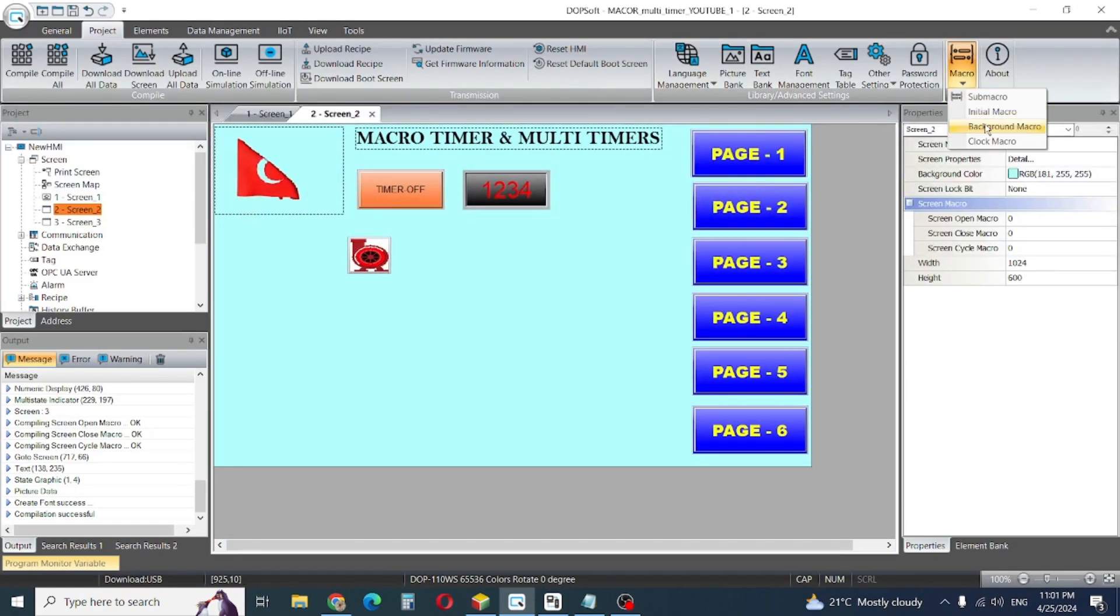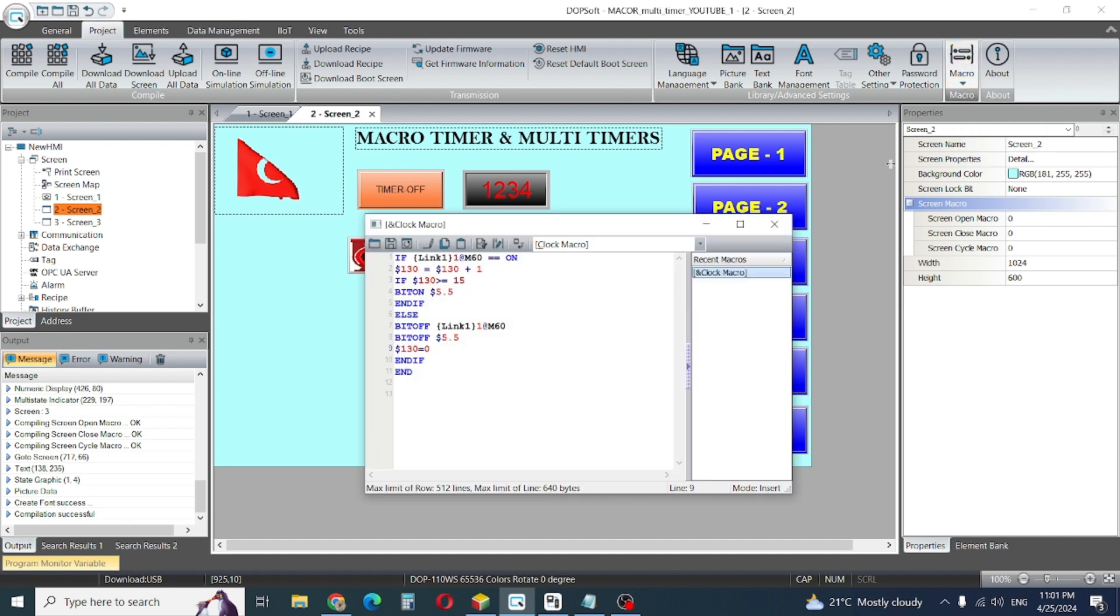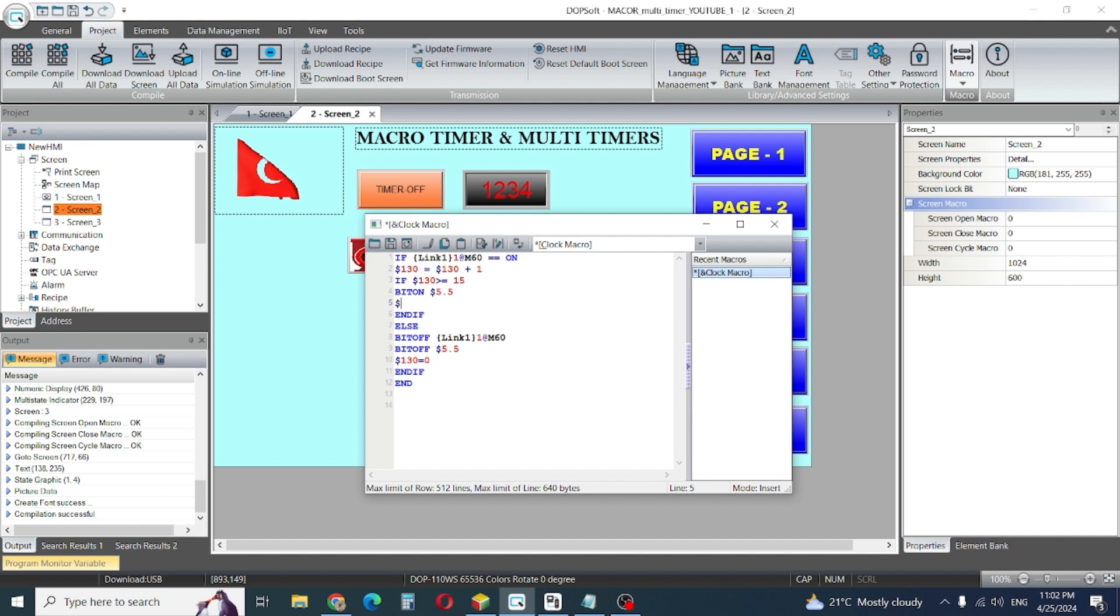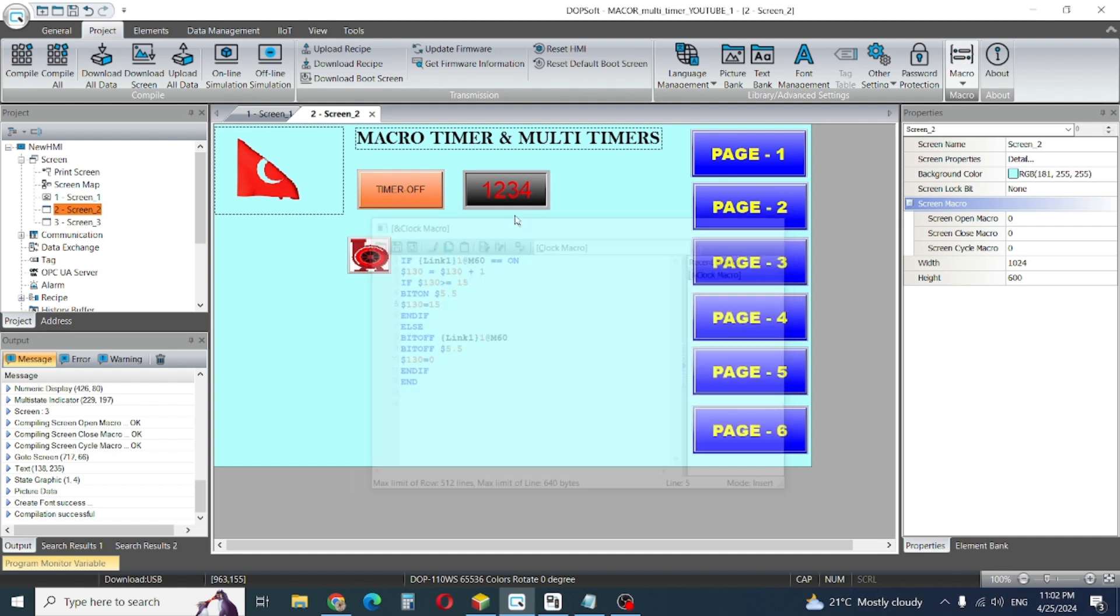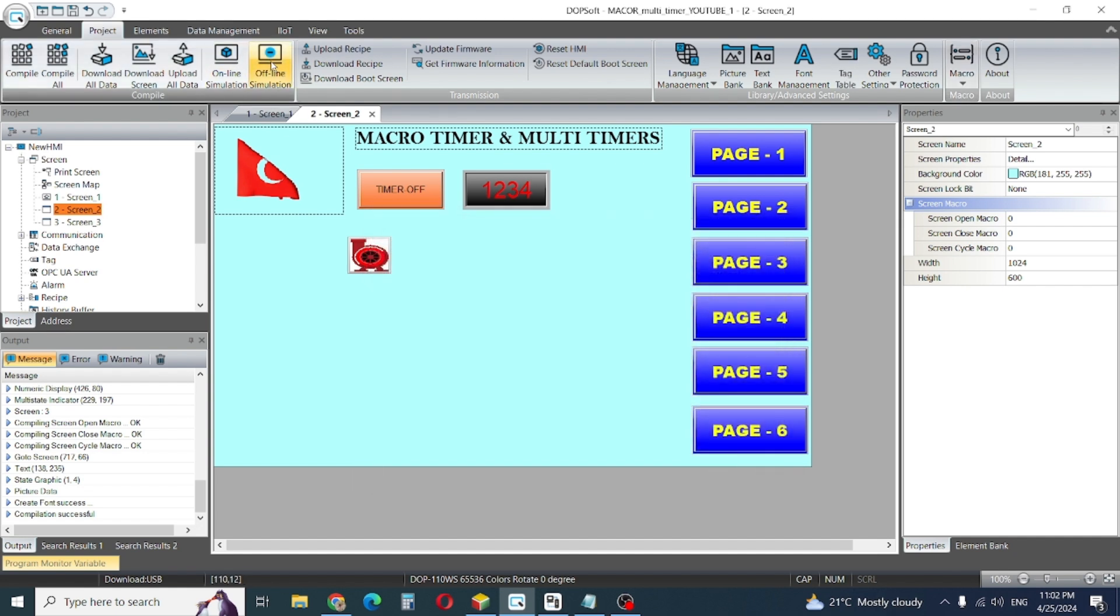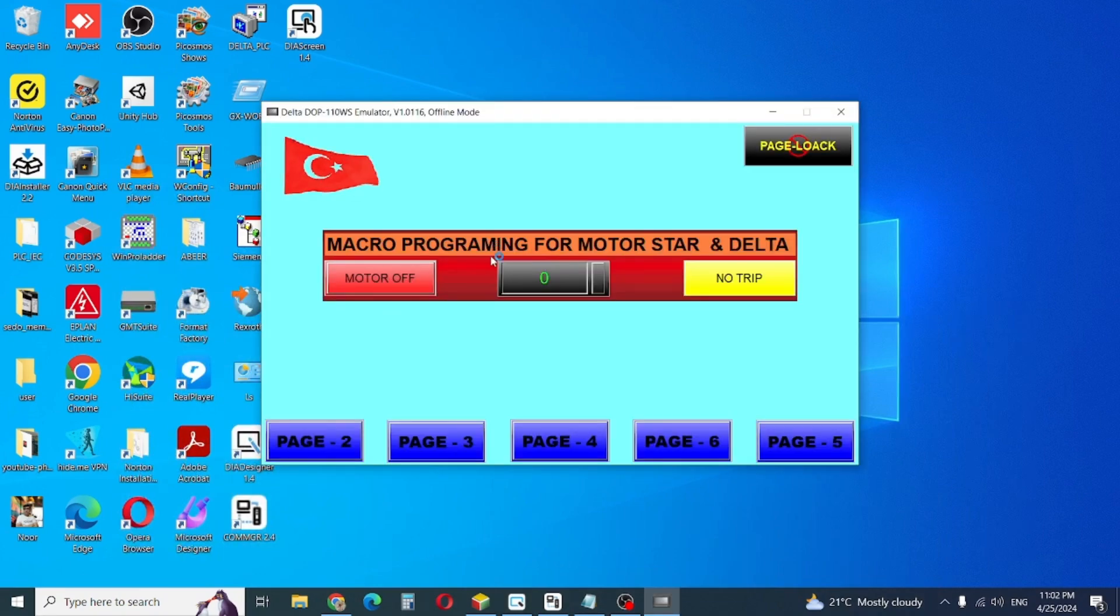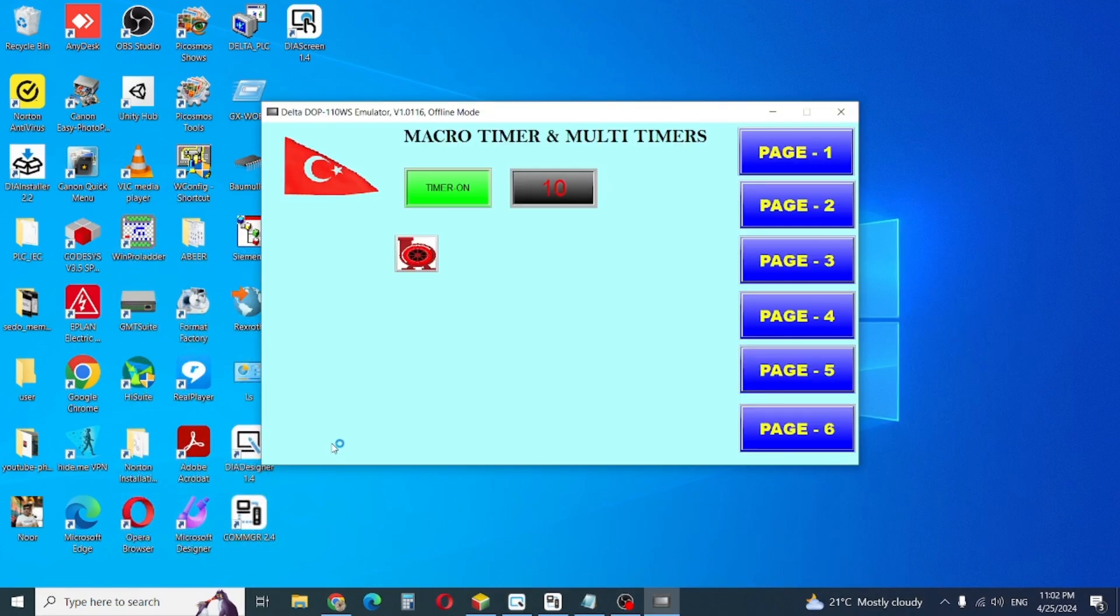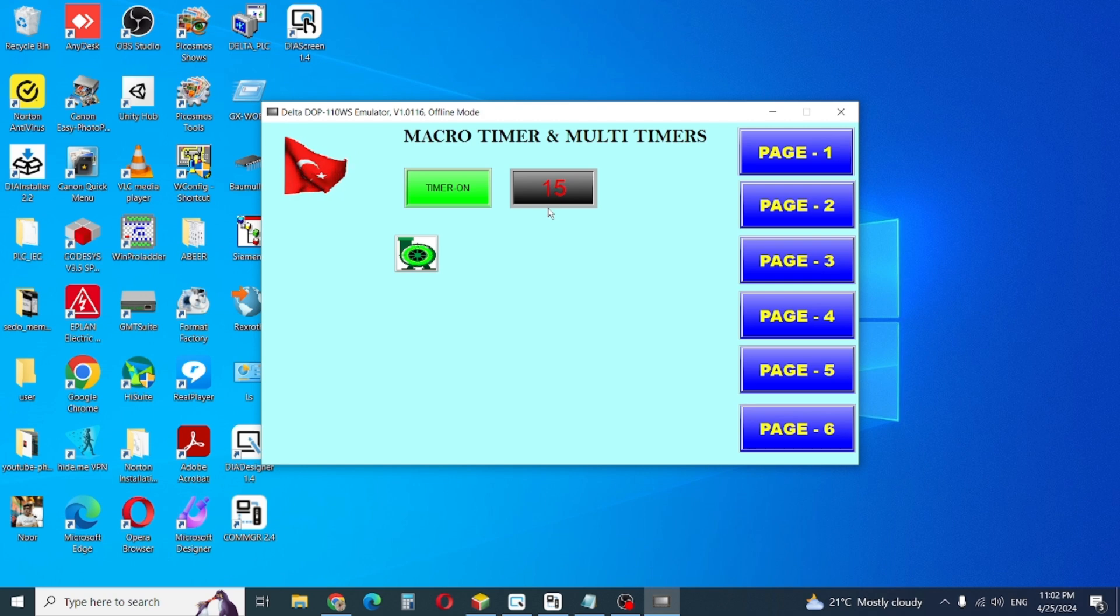We go again in clock macro. Here on, we give dollar sign 130 is equal to 15. Update again and start simulation. After 15 it stops now.